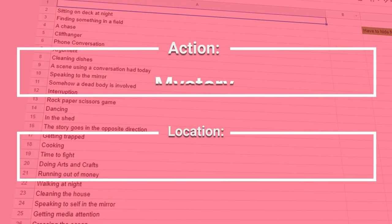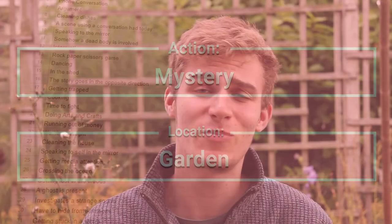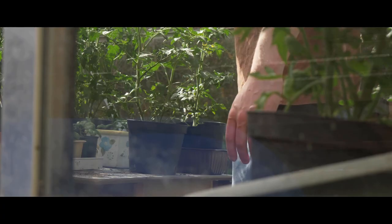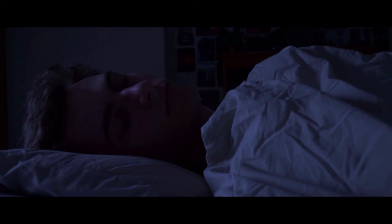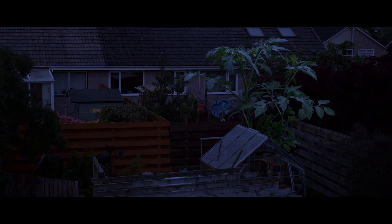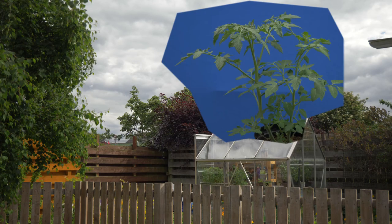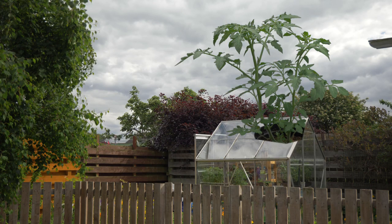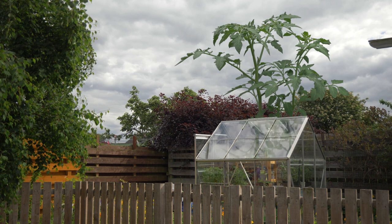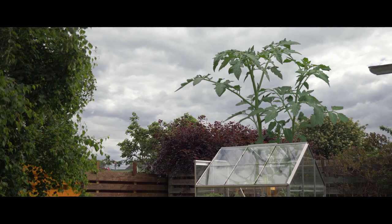Day three I got 'mystery in the garden,' which worked perfectly with the plant theme. I thought maybe they spray the plants, go to bed, hear something outside, go to check and the plants are absolutely massive — that's the mystery. To make the plants look huge, I put blue screen behind some plants, stuck them on top of the greenhouse footage, added reflections, and it looked pretty good.